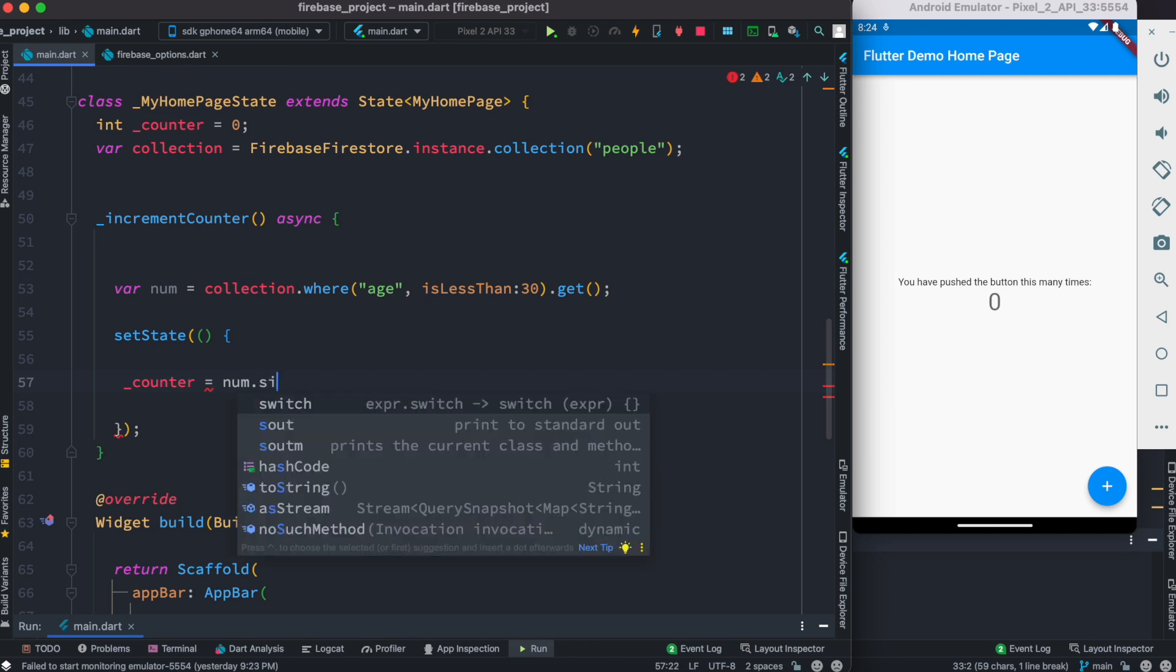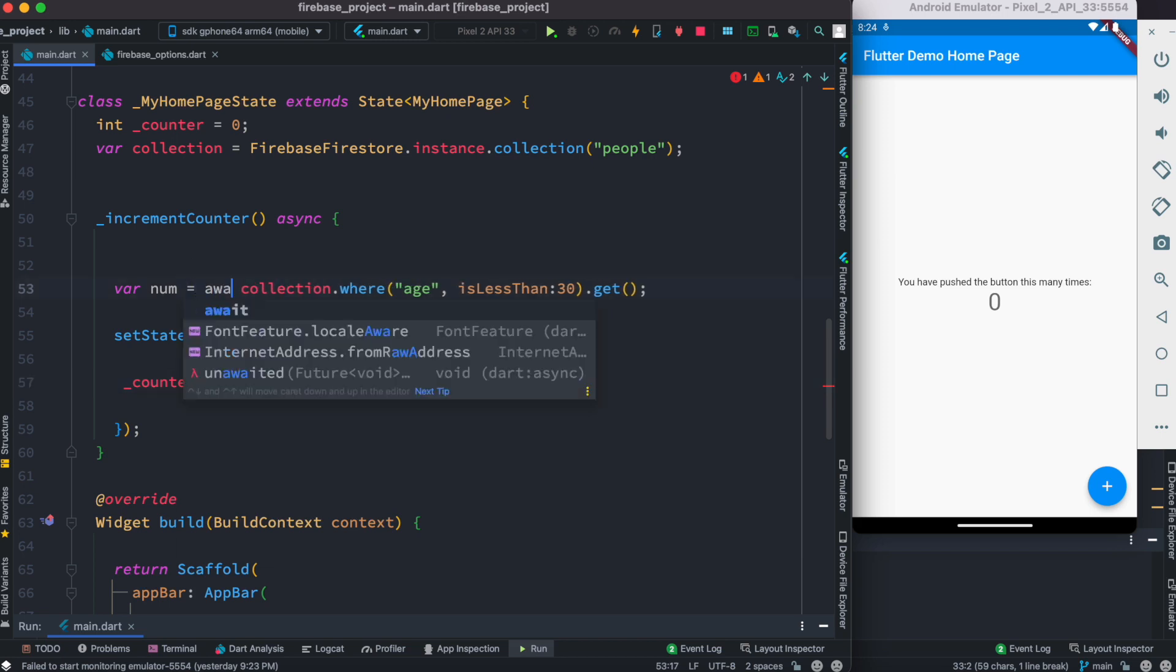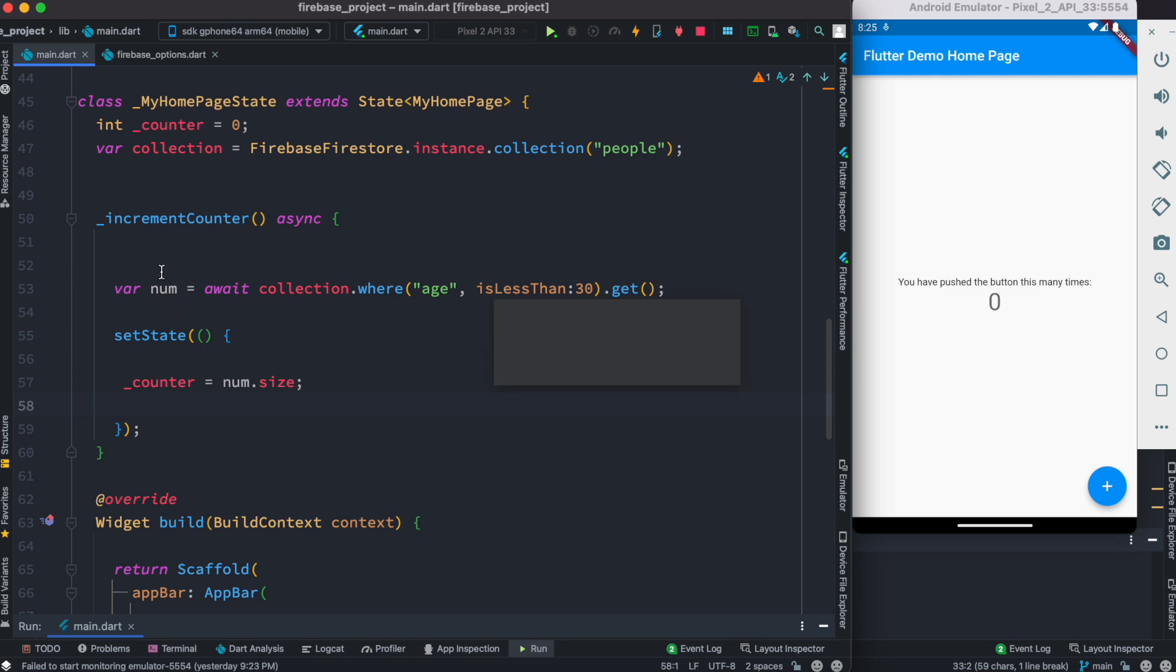And over here we need to do await, otherwise it will get an error. So it will return the documents that match the condition. This would be an object and from the object we'll get size, that means how many objects match the condition.